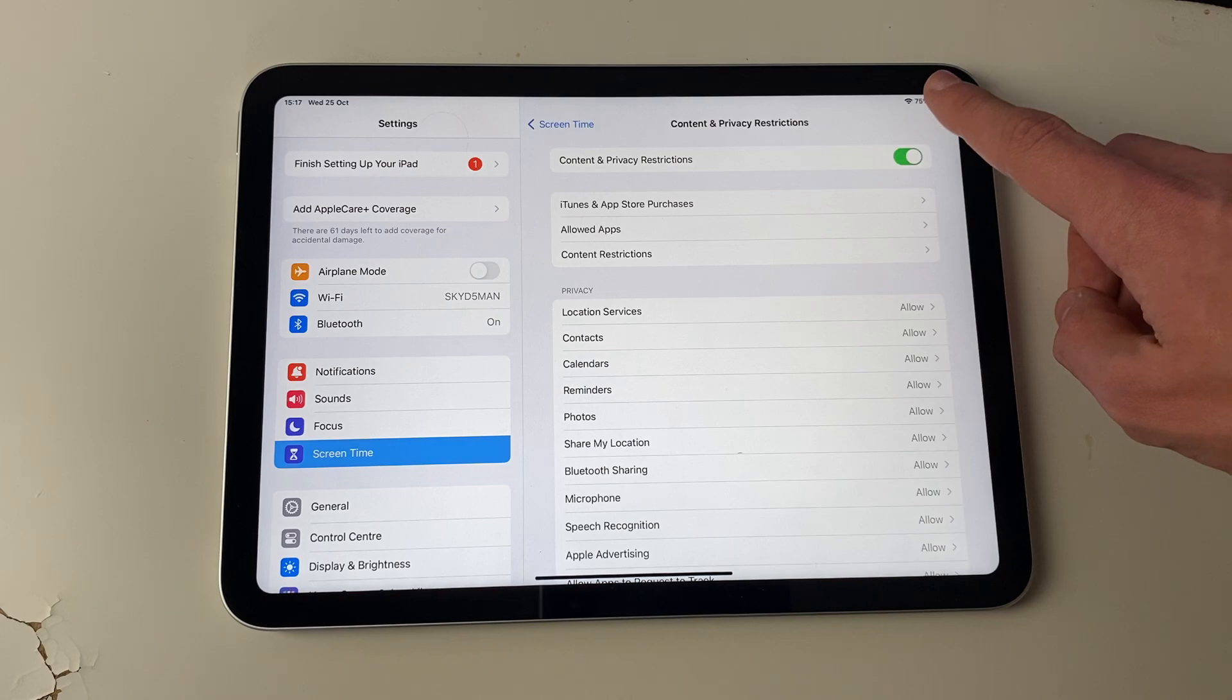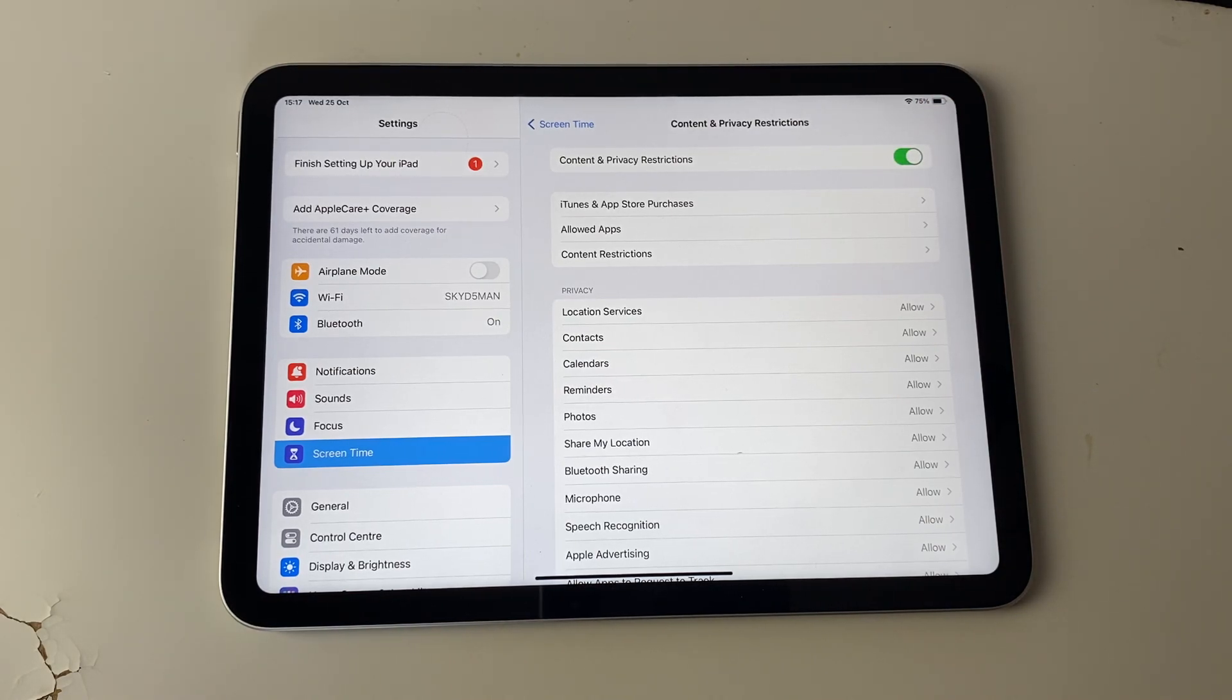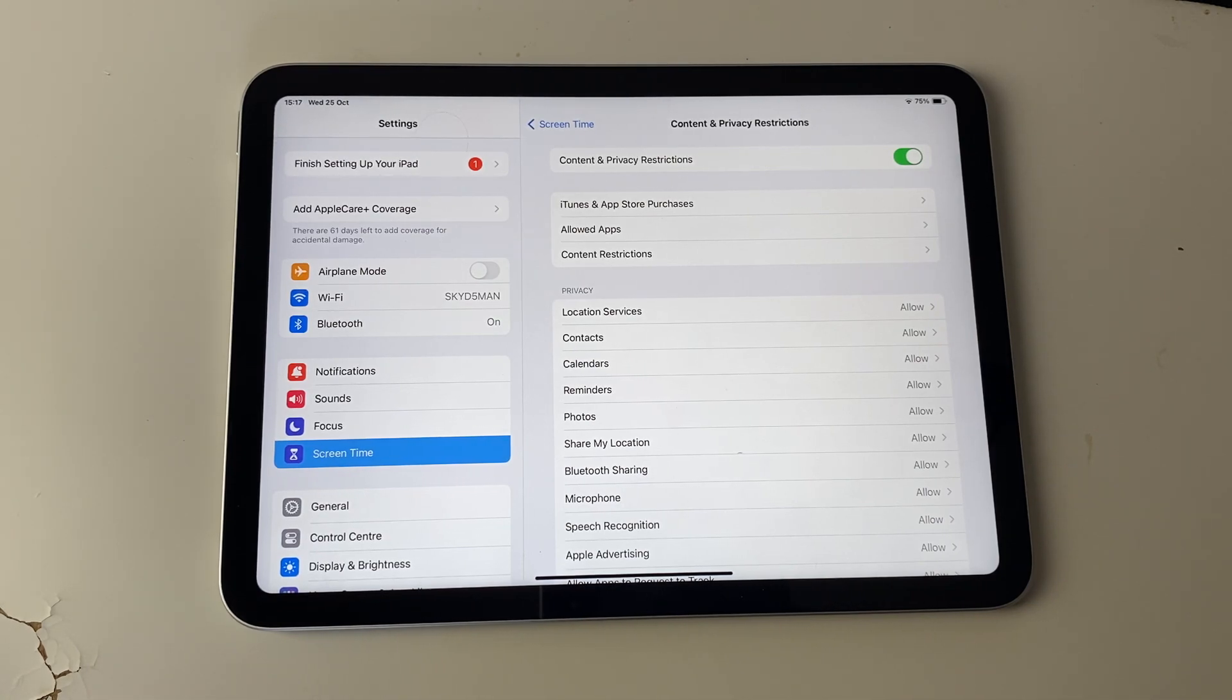To do that, you may need to enter a passcode if it's been set up. So you may need to ask the person who set it up to enter the passcode for you, or they may just prefer to change the individual setting, or you may want to do the individual setting.